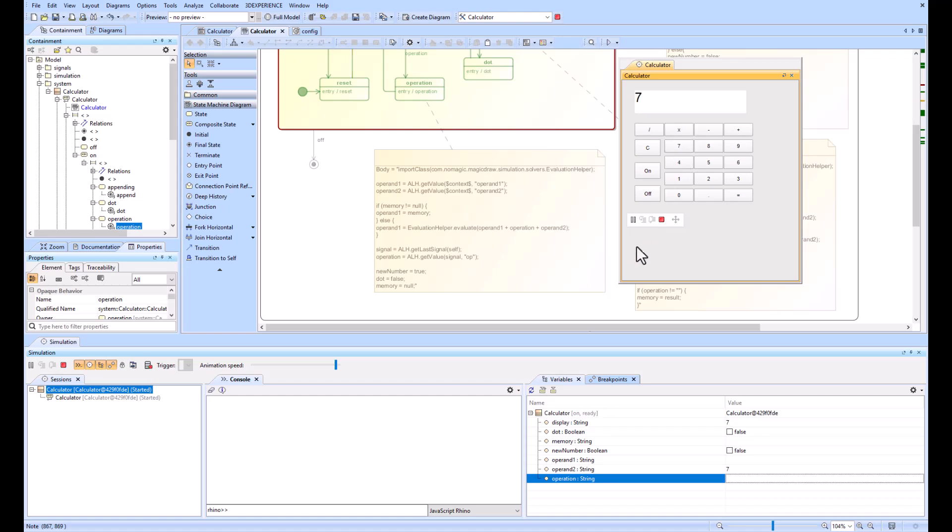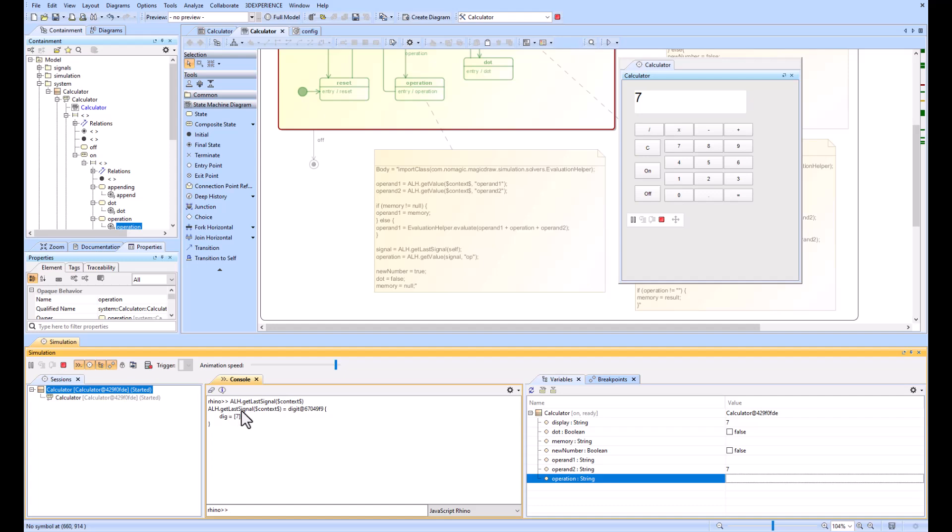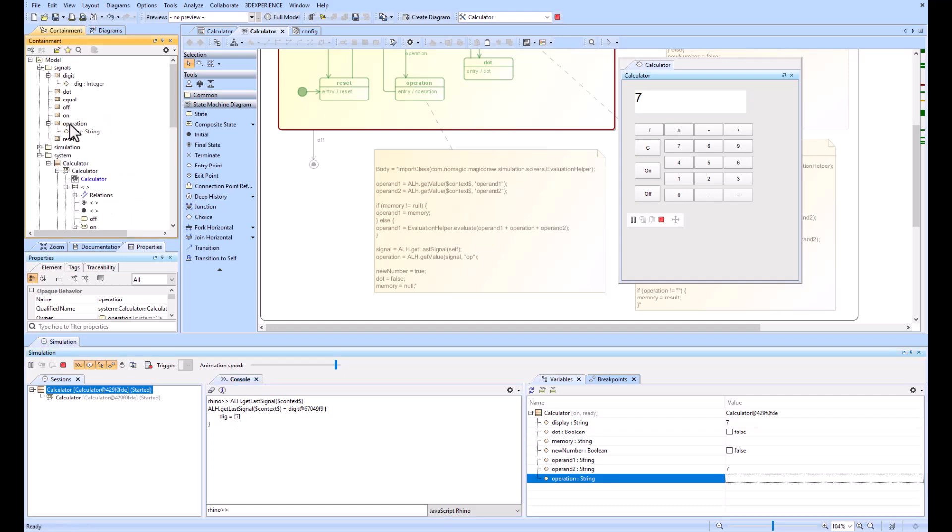If I go ahead and just hit up, it will take me to my last command. Hit enter, dig is seven, that would be my last signal as well. If I scroll up to signals, I can see that dig and op for operation and digit are going to be the things that it will find in the getLastSignal command.